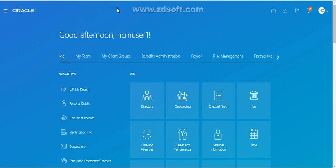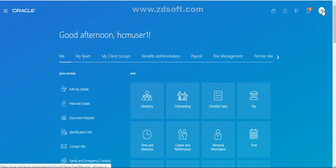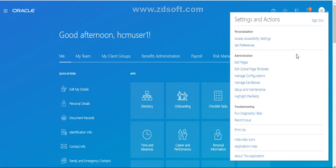Typically, if you enable global search, this is the area where you can see the global search option. Since global search is not enabled at this moment, you are not able to see it. Now let's quickly go ahead and enable the global search. In order to enable the global search, you have to log in as a system admin.